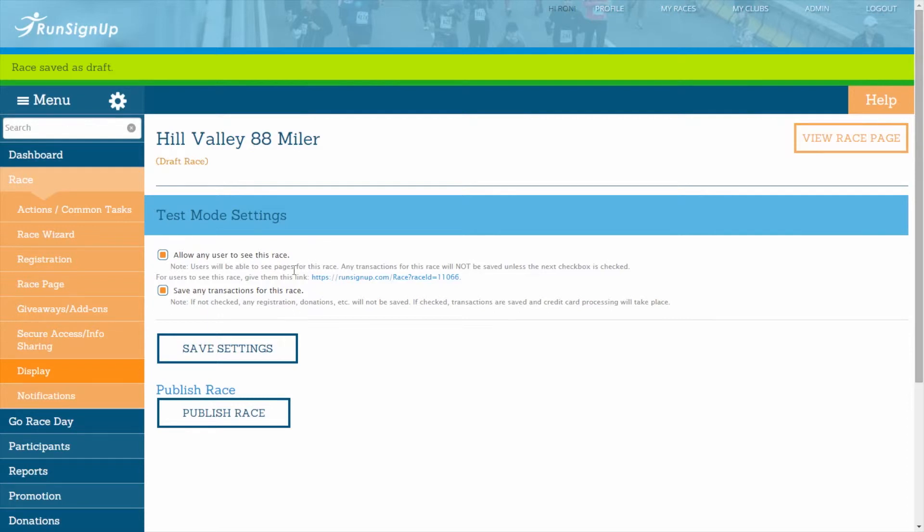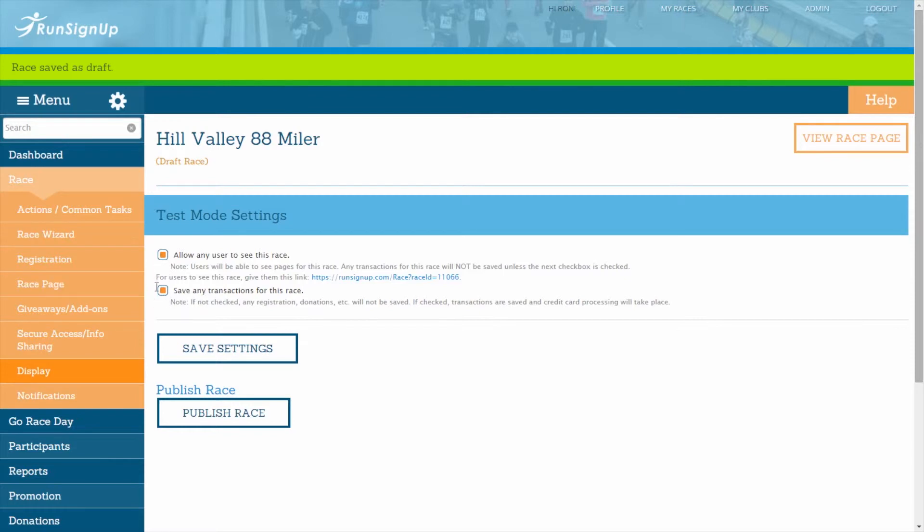You will also be given a checkbox that allows you to save any transactions for this race. By default, this checkbox will be marked as checked. When checked, the transactions that occur in the draft mode will be saved and the credit card processing will take place.